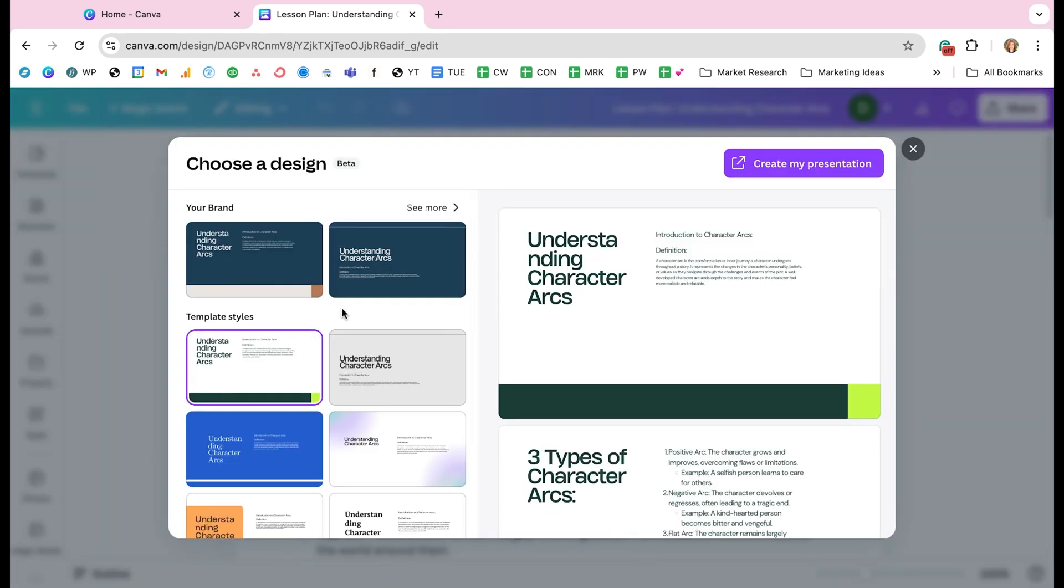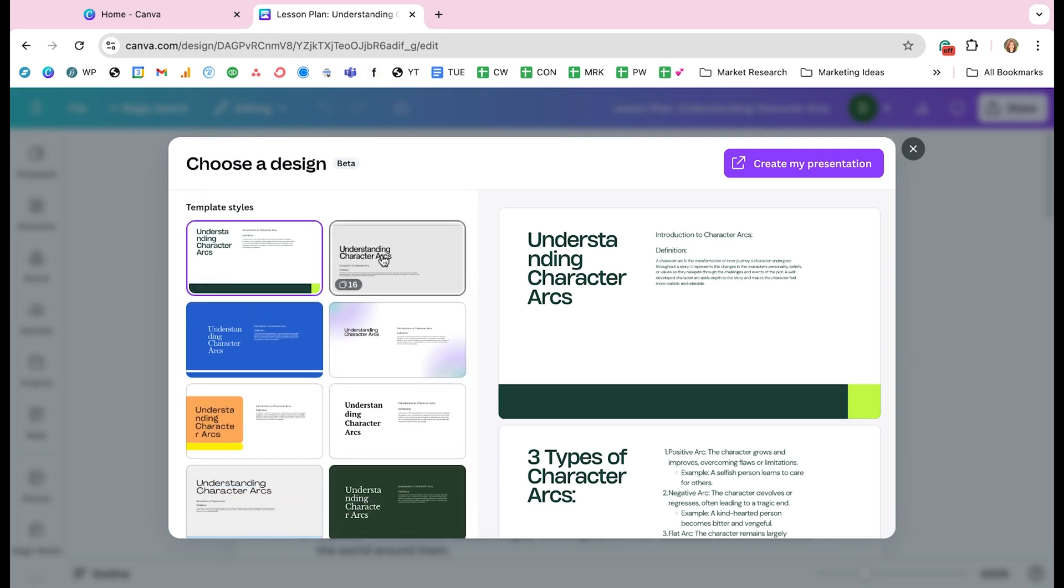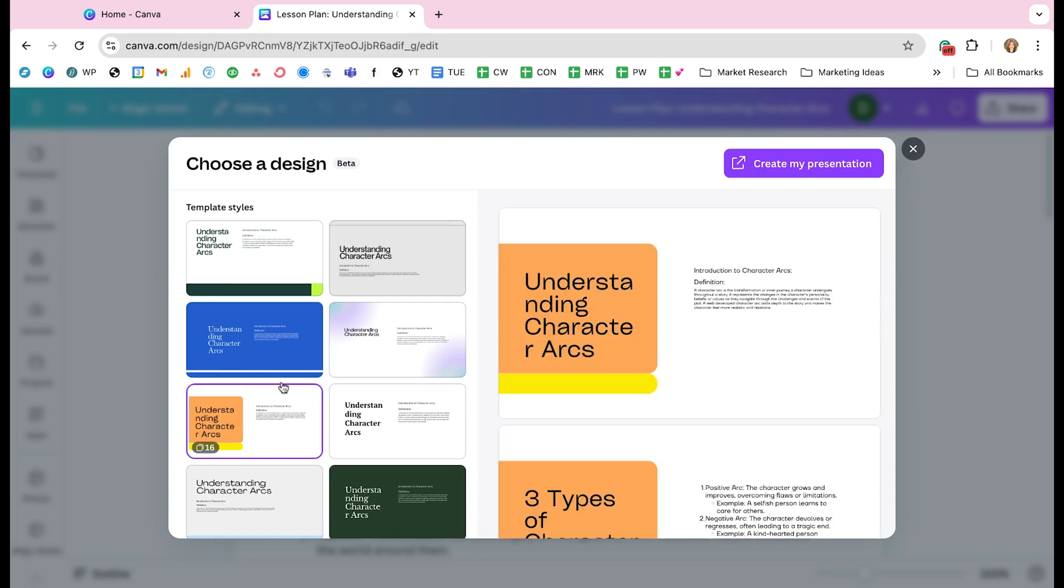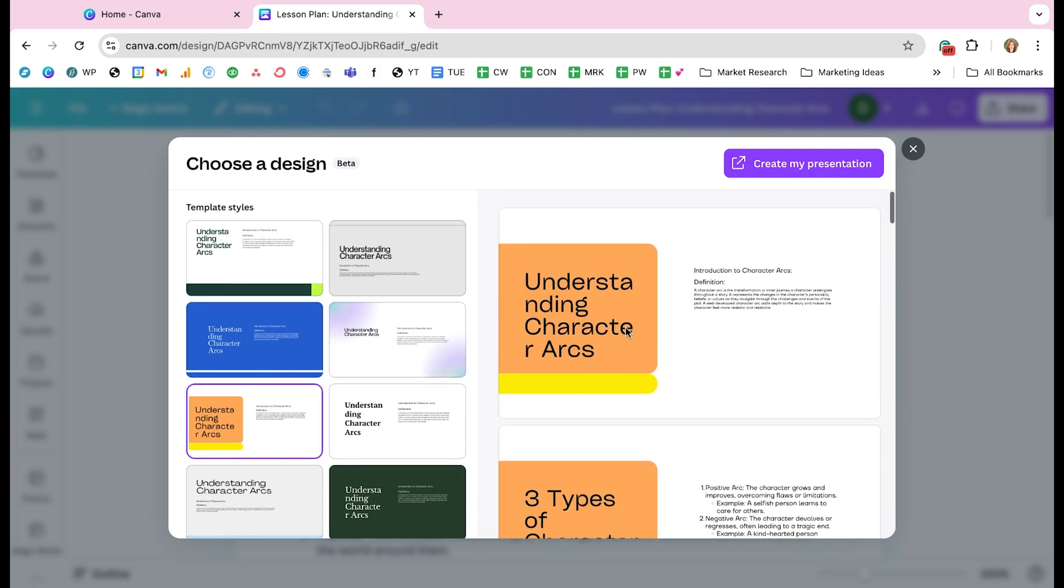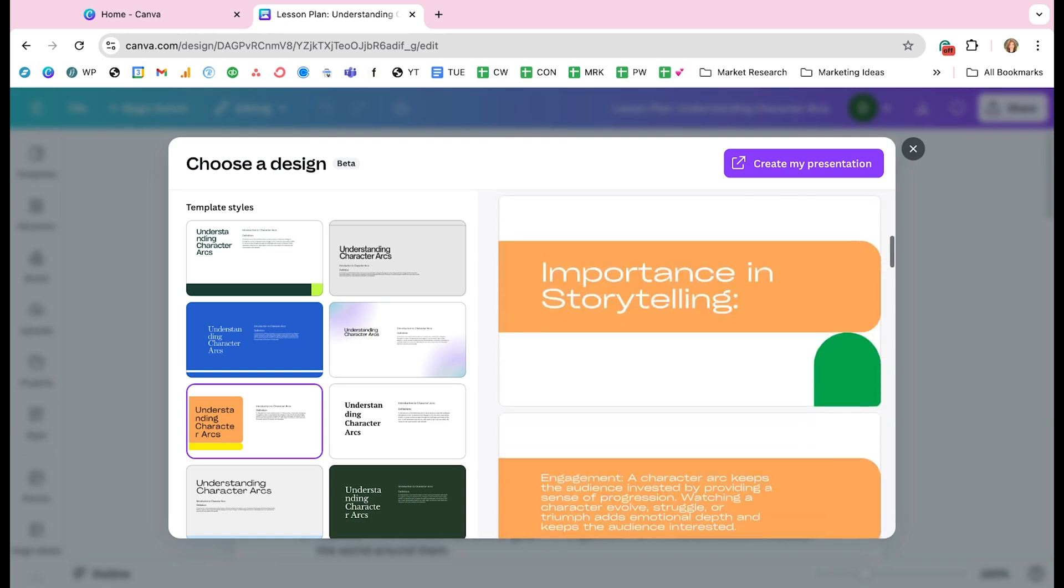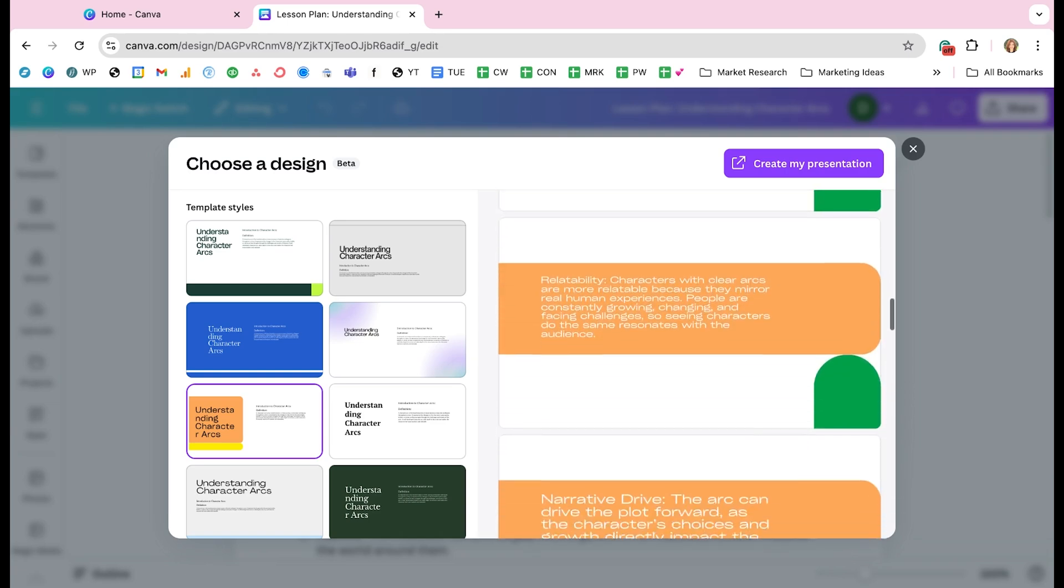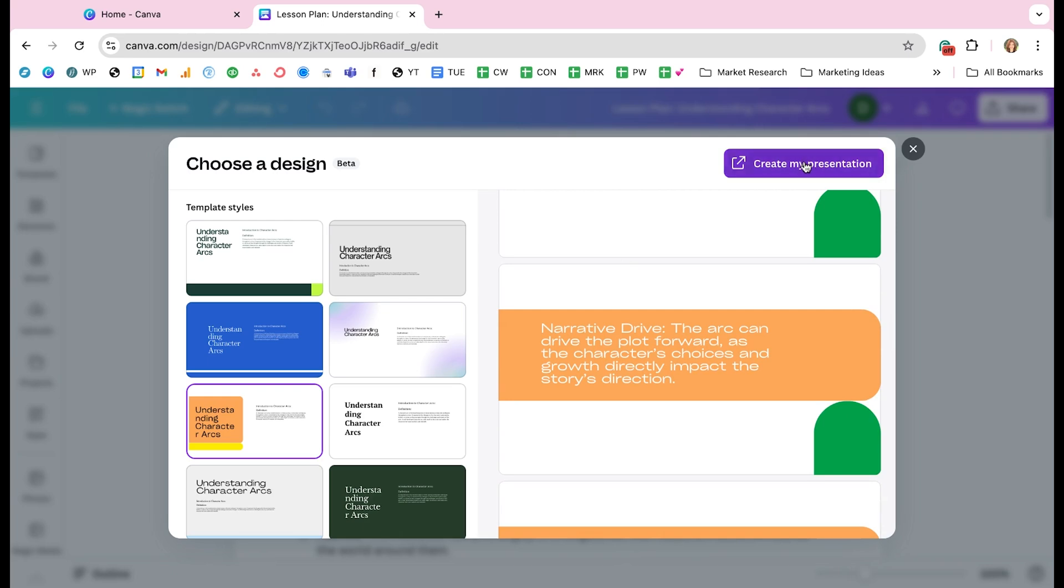It's going to pop up this window and it wants me to choose a design. If you select each one, it'll show you a preview on the right hand side. So I'm going to go with this one. I don't love how the text is kind of not formatted correctly, but I can change that once it's created because I like the overall format. So I'm going to select create my presentation in the upper right hand corner.